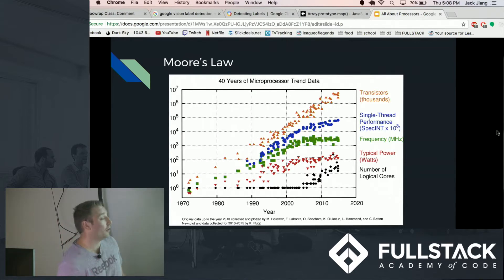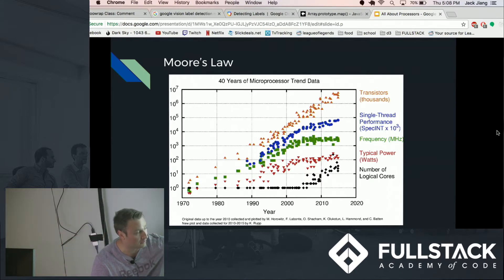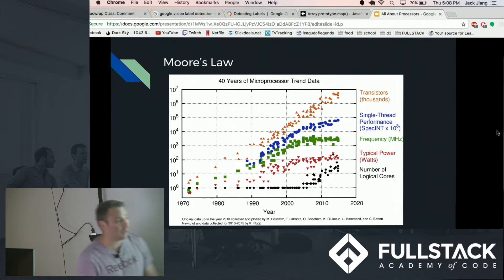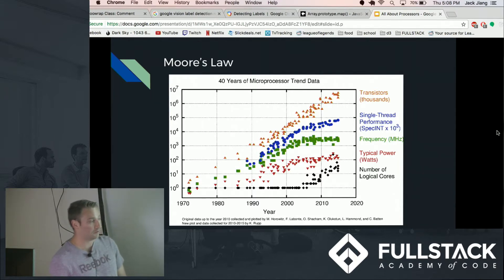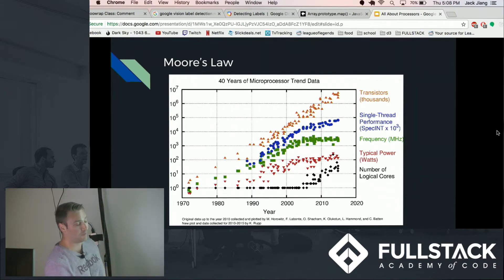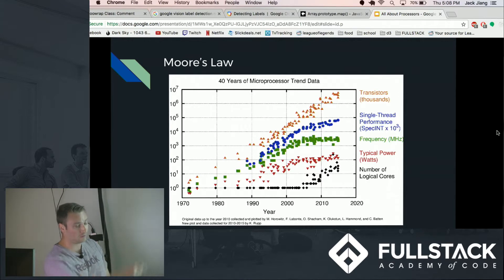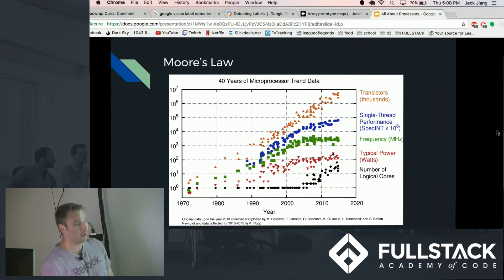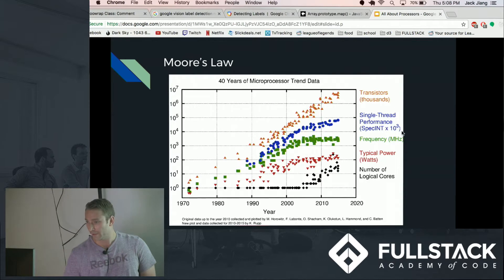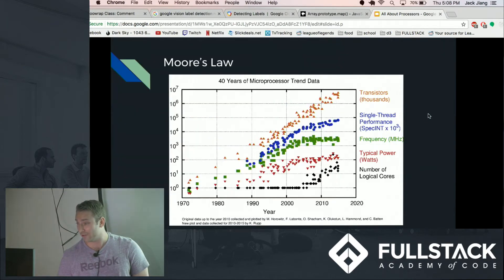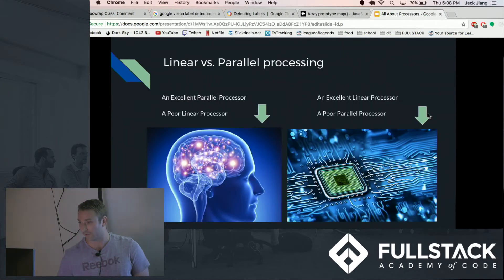Also very interestingly, as you'll see starting in the late 2000s, number of logical cores, that has remained flat all the way up until about 10 years ago and now is going up at an exponential rate. And the implications of that I will be discussing in the next few slides.